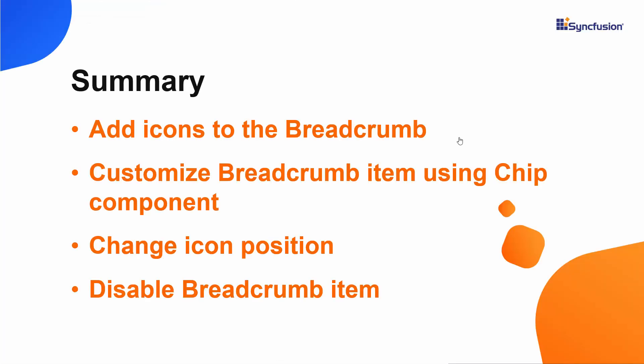In this video, we have seen how to customize the Syncfusion React breadcrumb component using template options. We saw how to add icons and change the icon position. If you would like to see a working example, you can download one from the GitHub link shared in the description below.